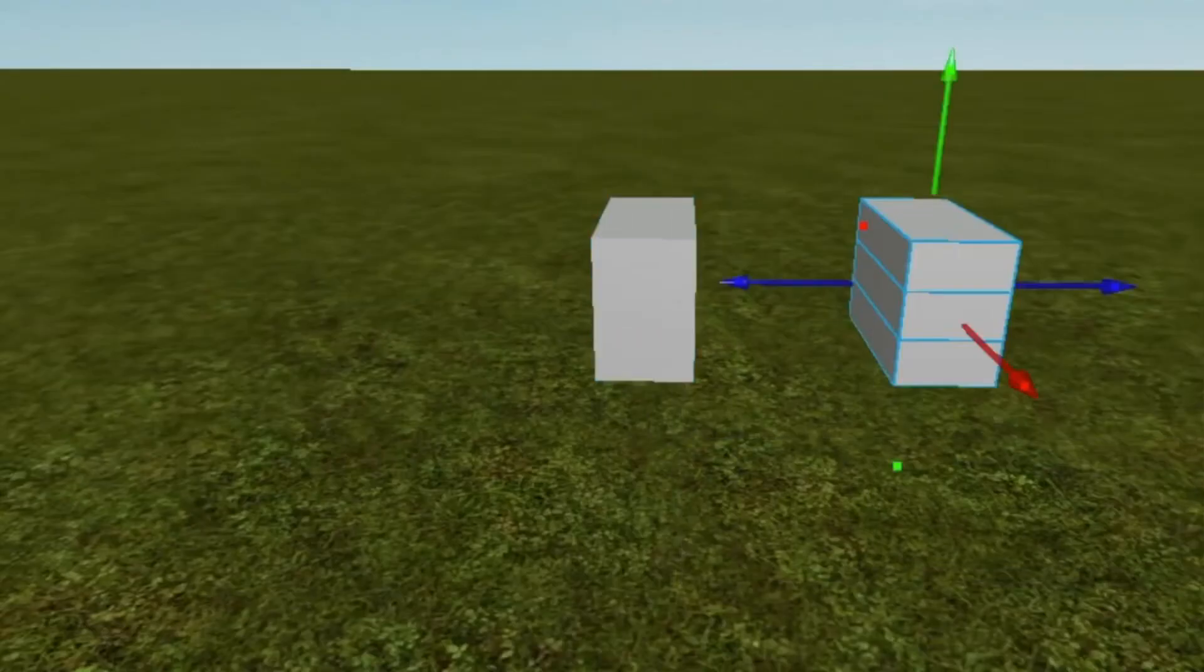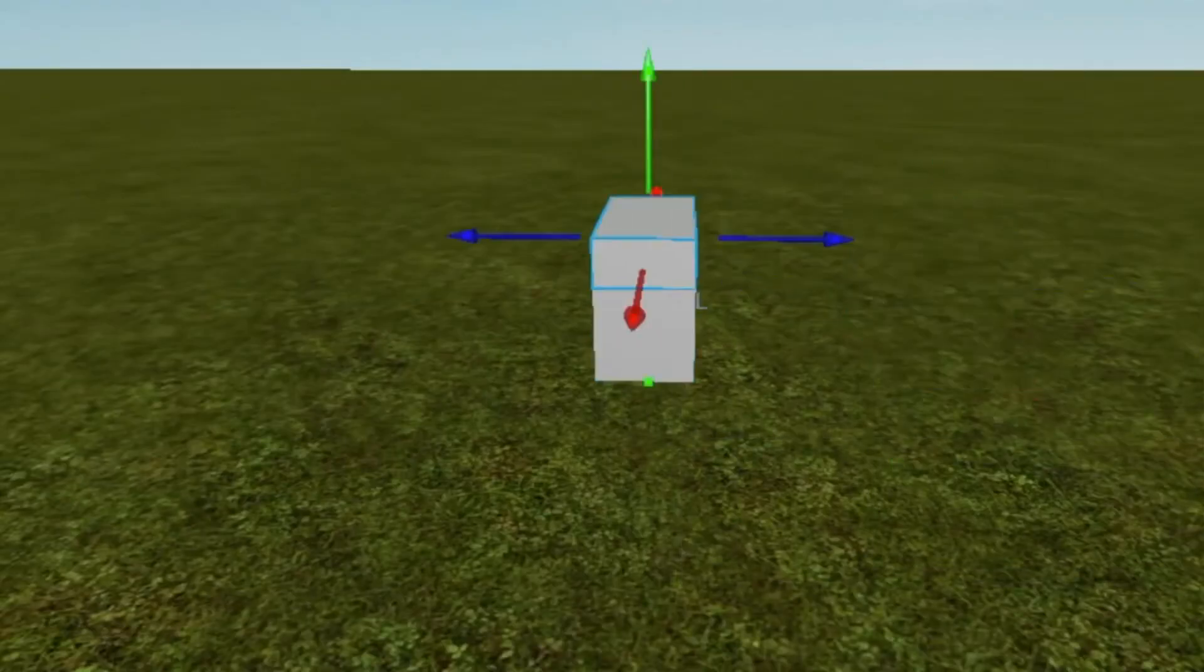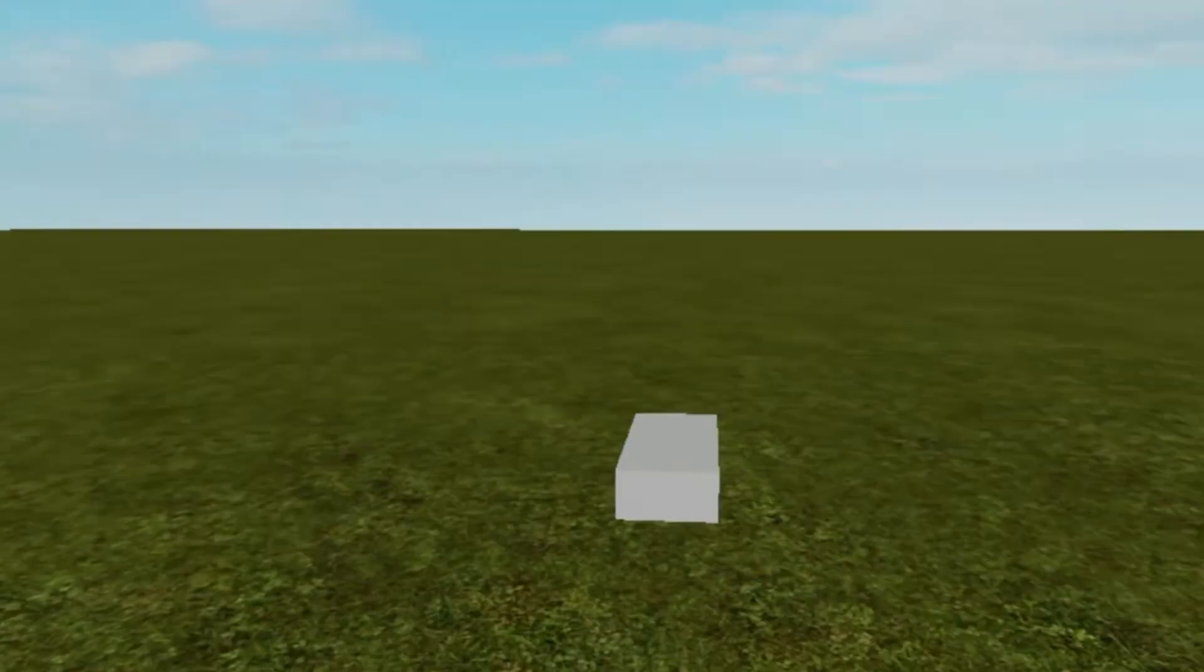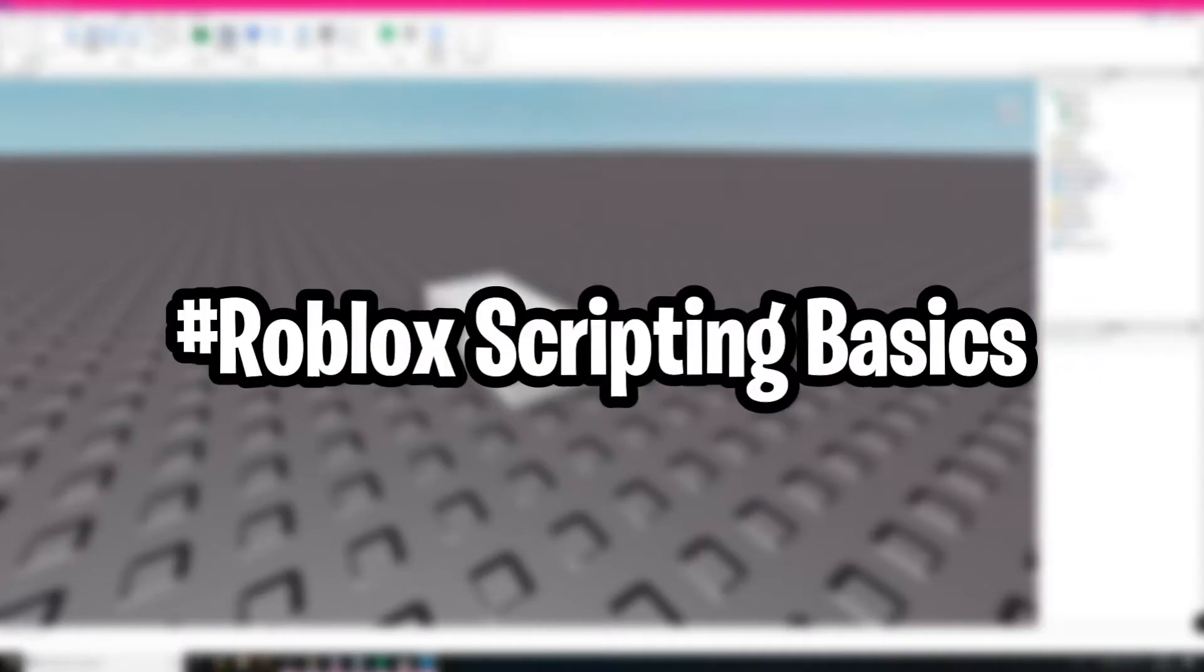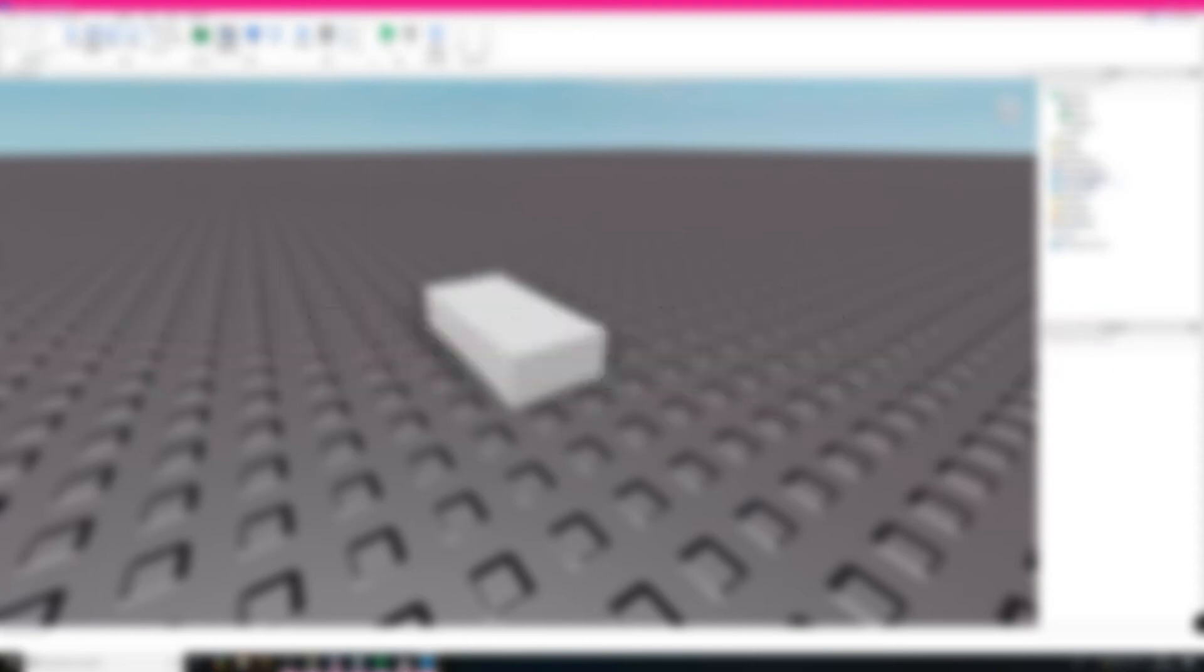And if you want to, you can just select and delete the blocks. The next tool we have here is called the scale tool.